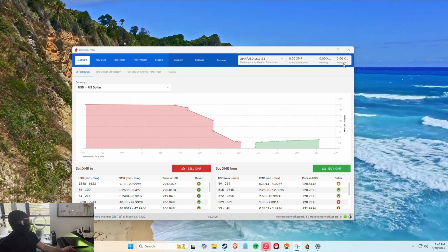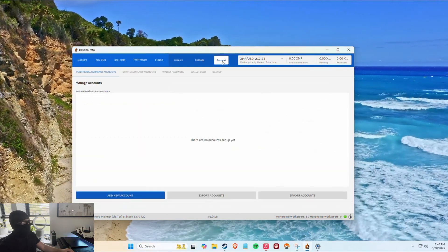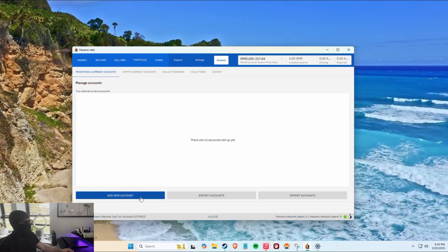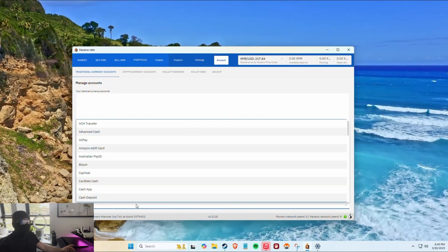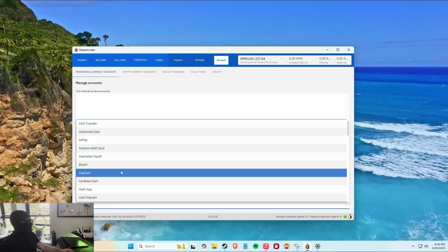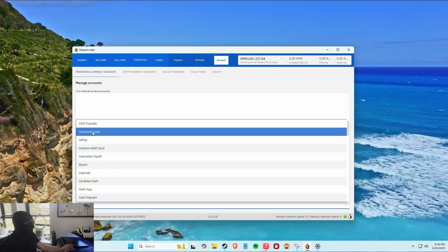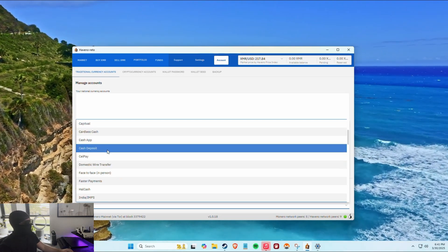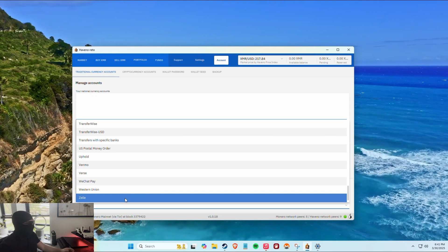Here's pending transactions, and here's reserved — this is where your account is. To create a new account, all you do is click Add Account and select your payment method — the way you want to pay for the Monero. You can do ACH, Advanced Cash, Alipay, Amazon gift card — you can do really anything.